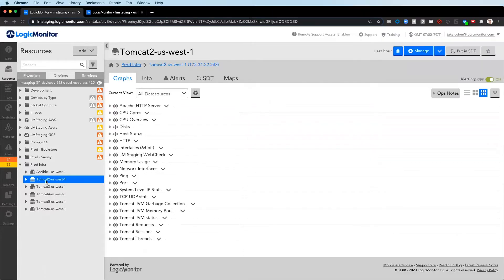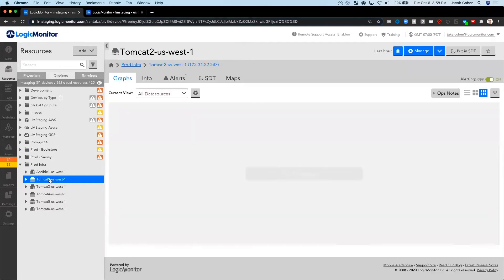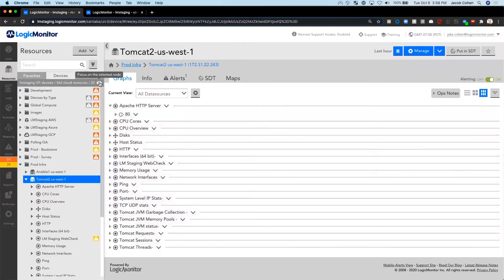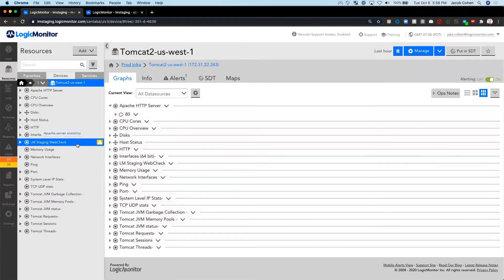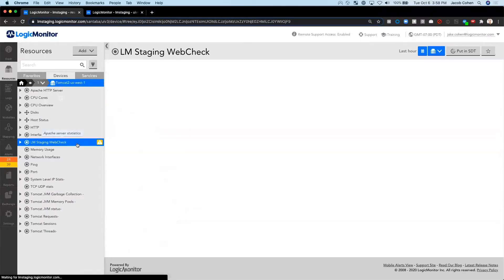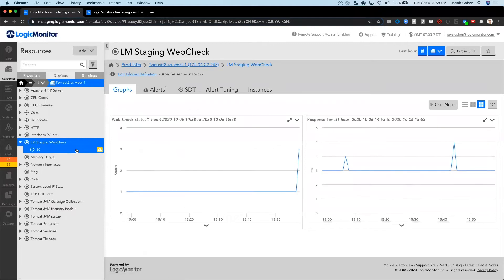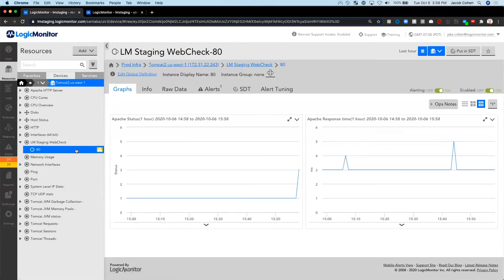When we go into Logic Monitor and focus on this device, we sure enough see that our custom web check has failed. We can no longer load our home page properly.